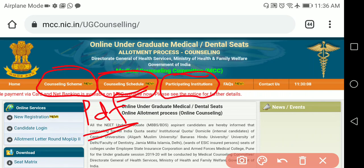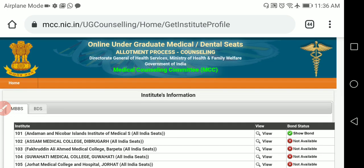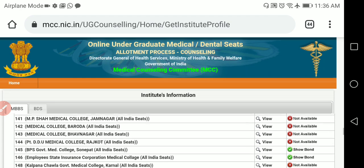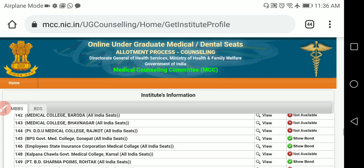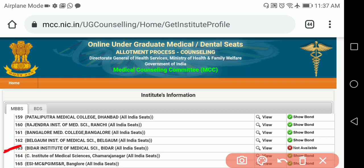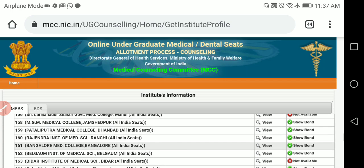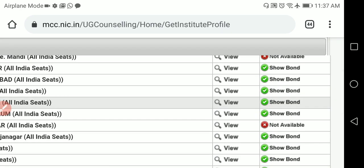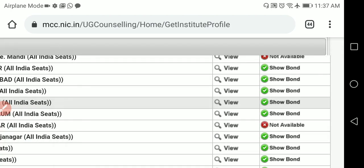In Participating Institutions, you can see all institutions under this. Clicking on it shows MBBS and BDS seats separately with three columns: institute, view, and bond status. For example, clicking 'Show Bond' for a Karnataka college opens a PDF about the bond requirement — that if you join any of these medical or BDS colleges, you have to undergo one year of compulsory rural service after your degree.